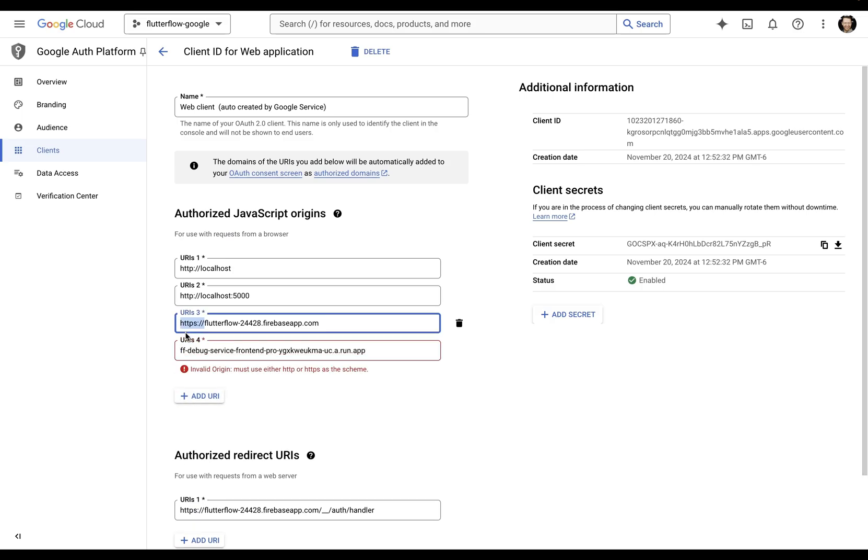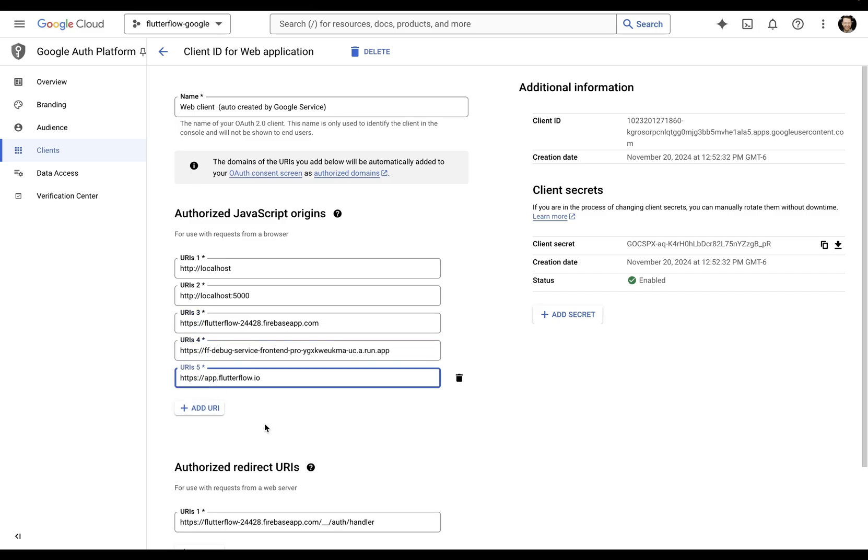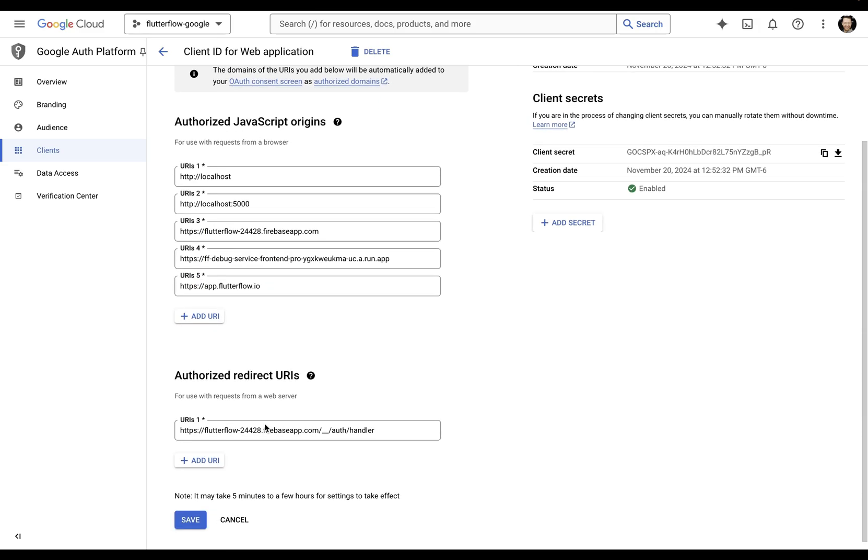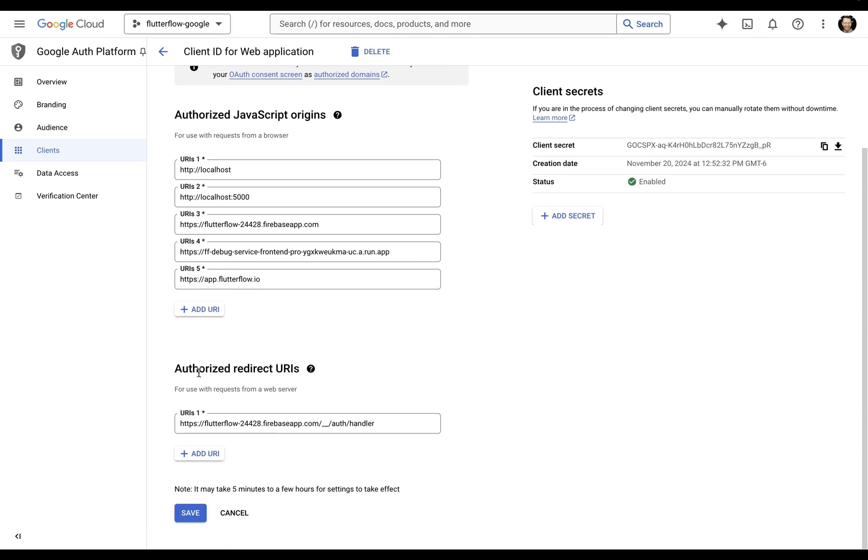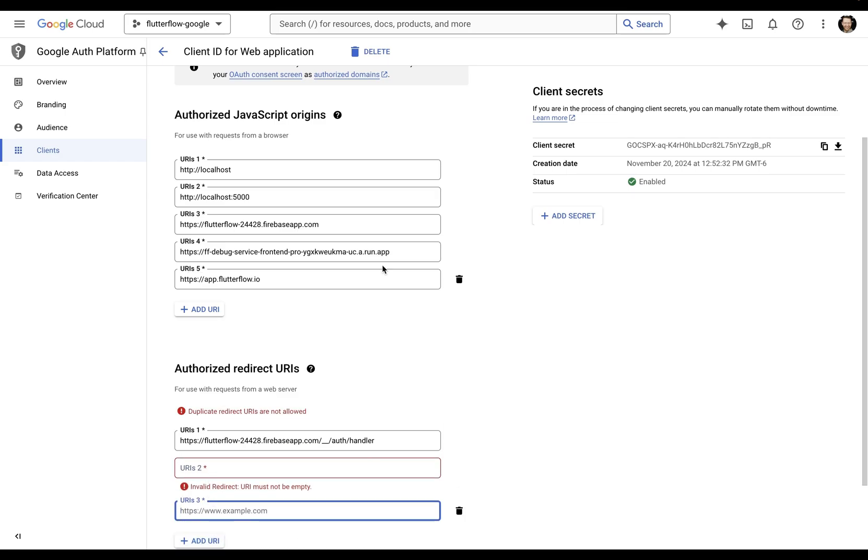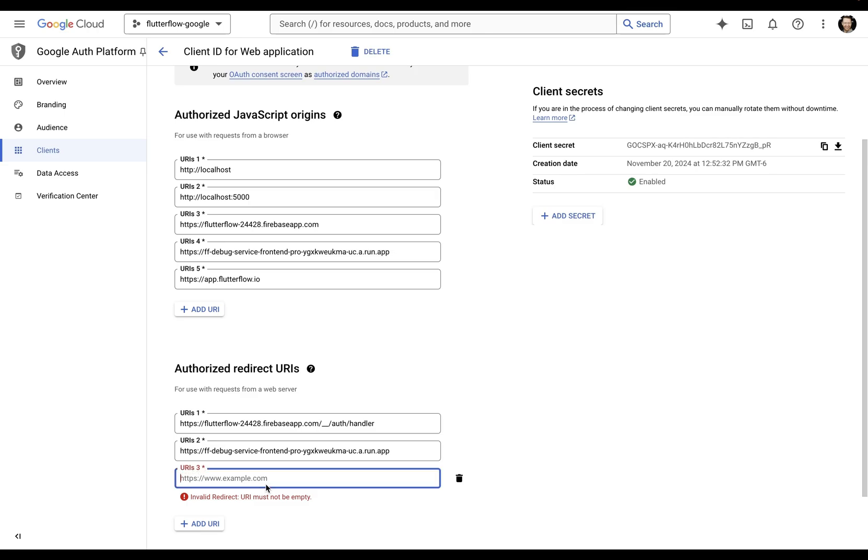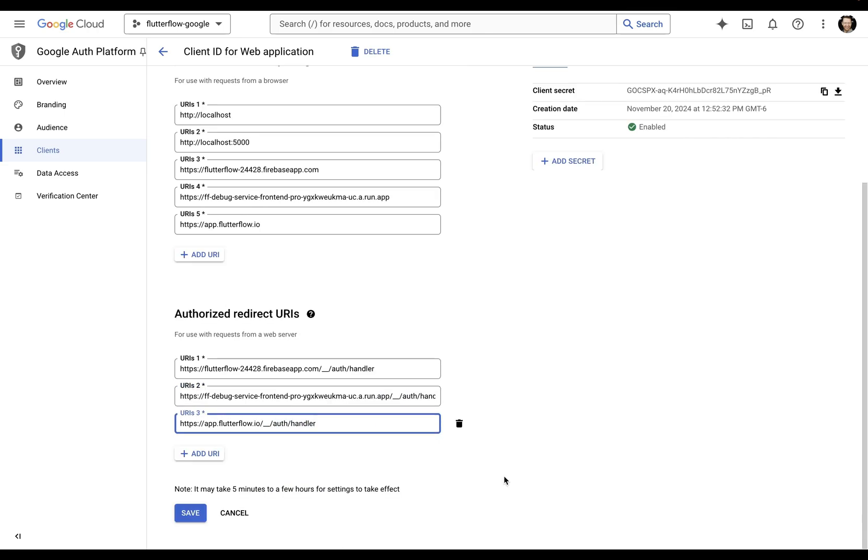Make sure to add in the https:// in front of it. Finally, come down to the authorized redirect URIs and add both of those in down here. So let's copy that first one and paste it in. And copy this one and paste that in. Then add in this right here.